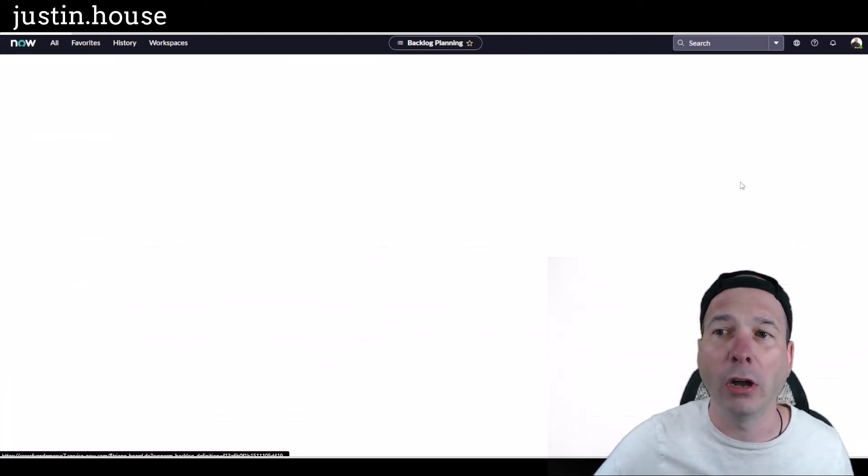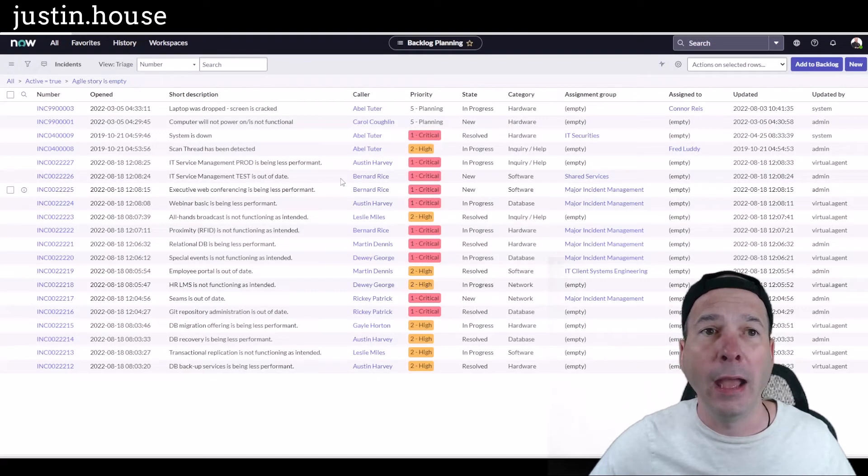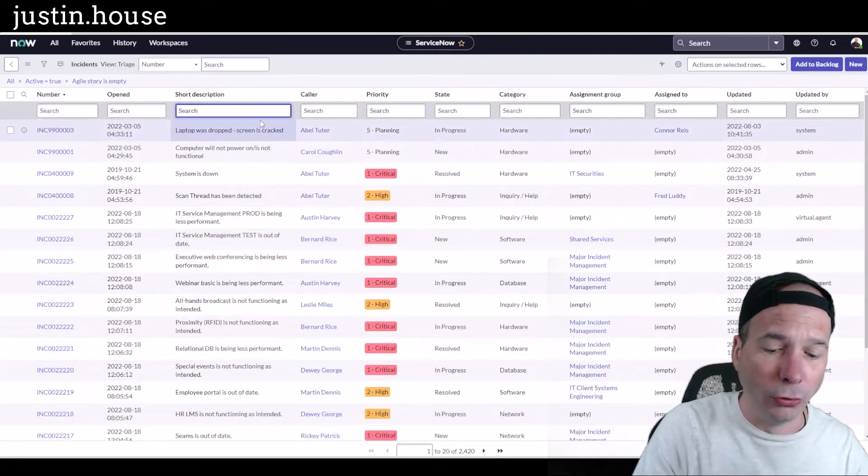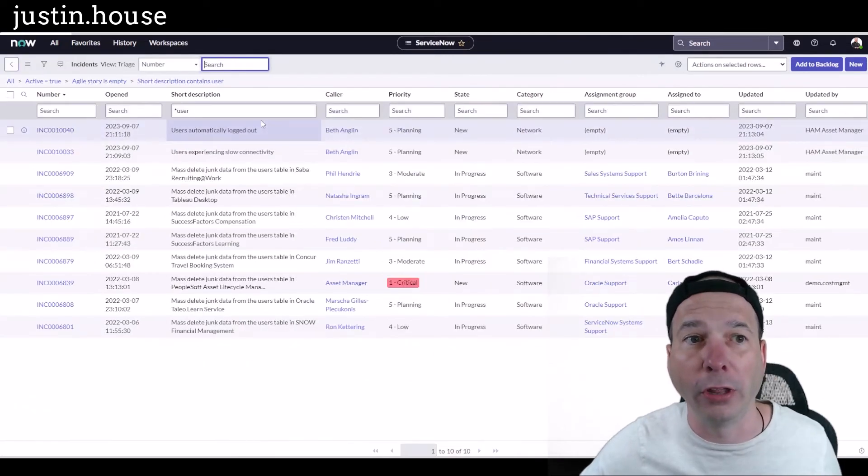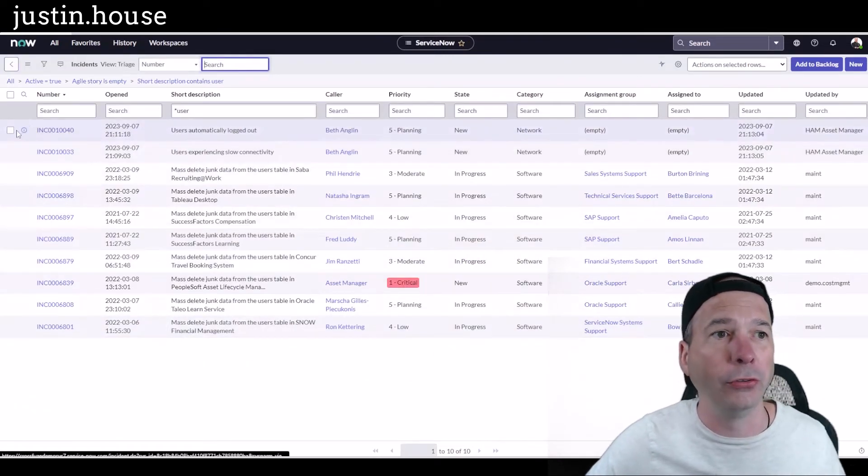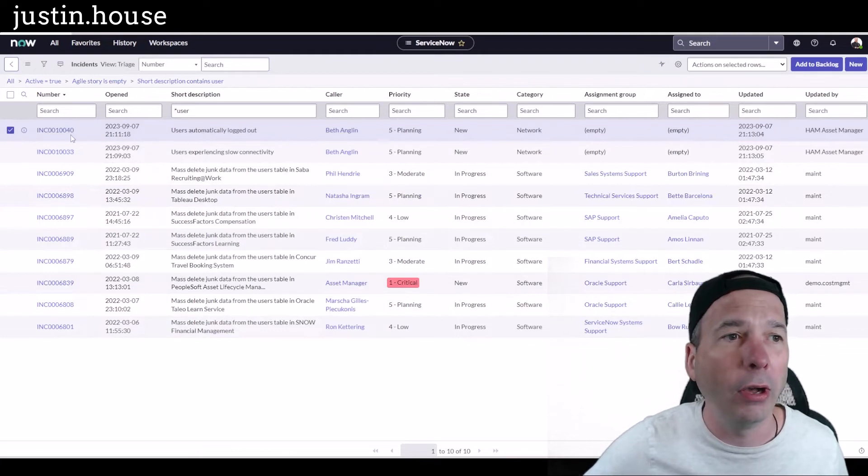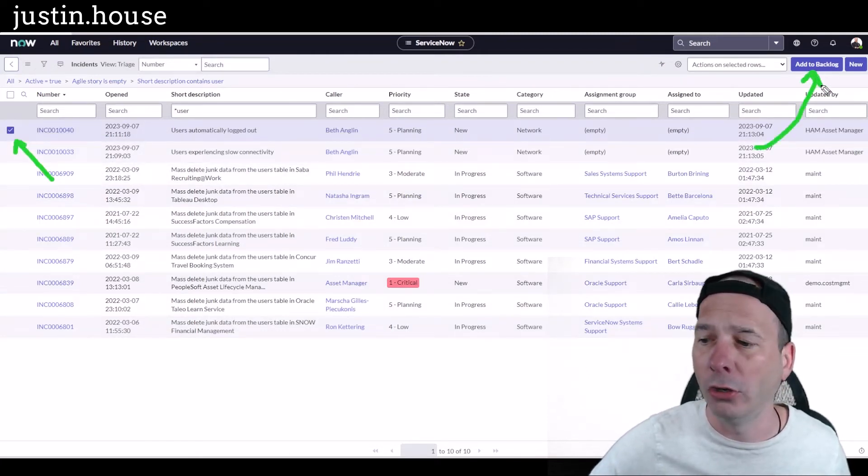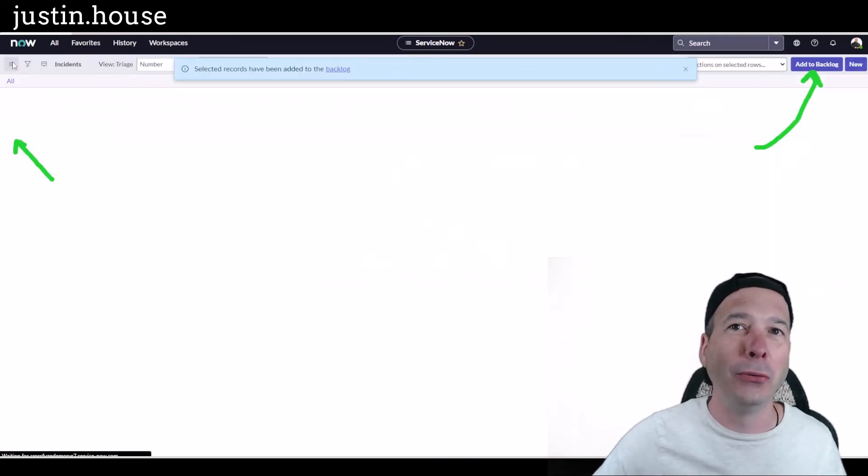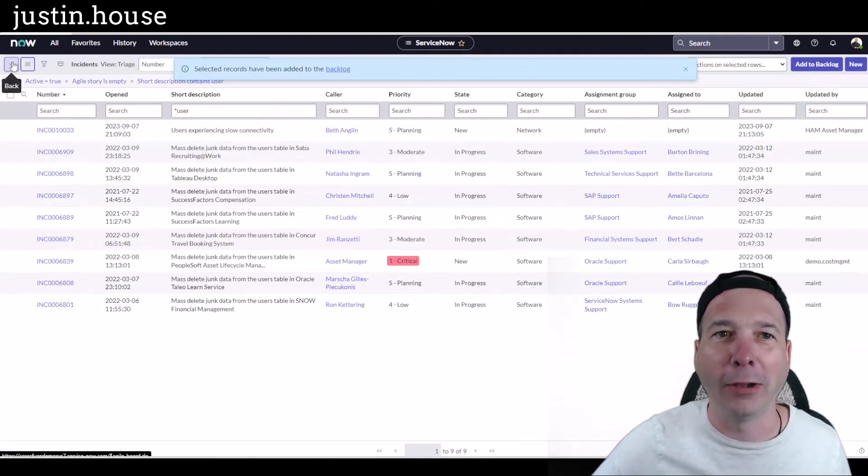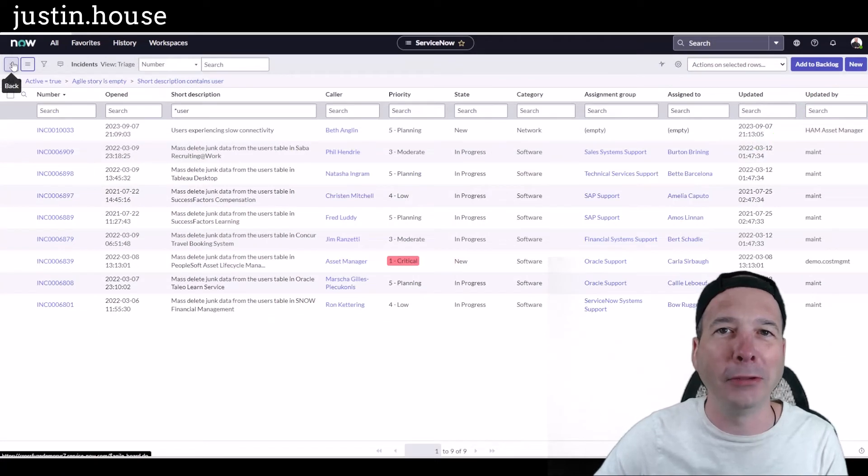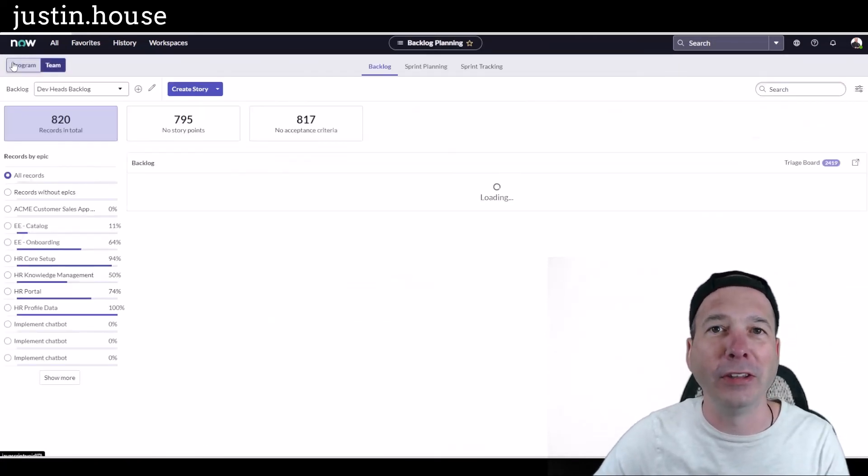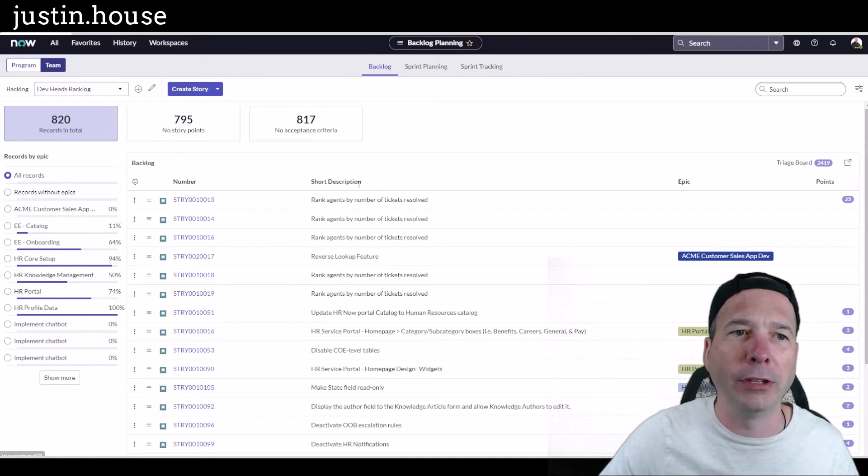I can go to that board and look at all the incidents and say, hey, I need to search for the one where it has the user in the description. Or maybe I want to search on a number. I've got all these user ones. Oh, there it is: 'user automatically logged out.' All I do is check this box and then I use this button here to add it to my backlog. Now what's cool—when this gets added to the backlog, it's gonna create this little pac-man ghost logo so that I can differentiate the incident from my normal stories that might be coming from epics or products or stuff like that.